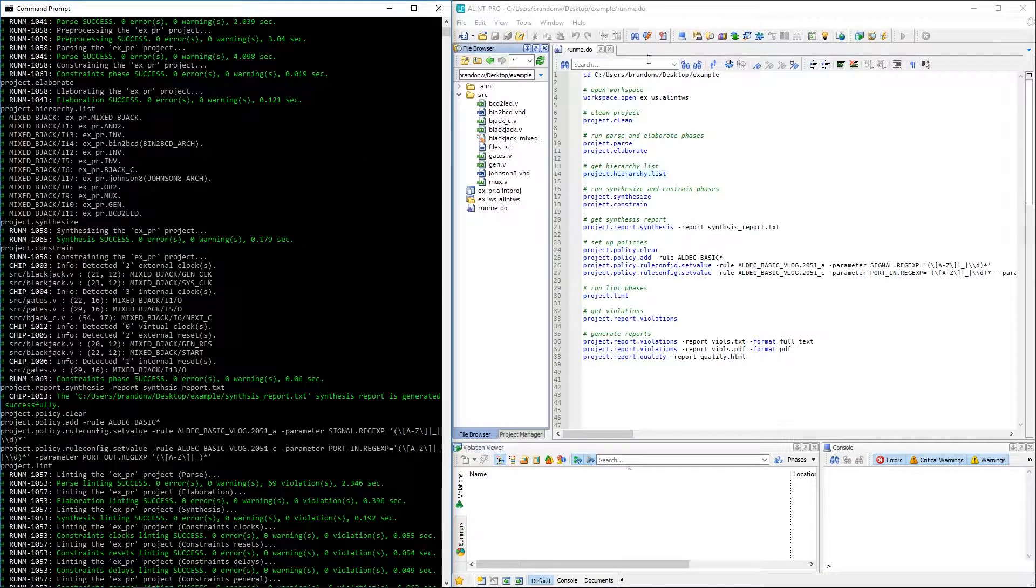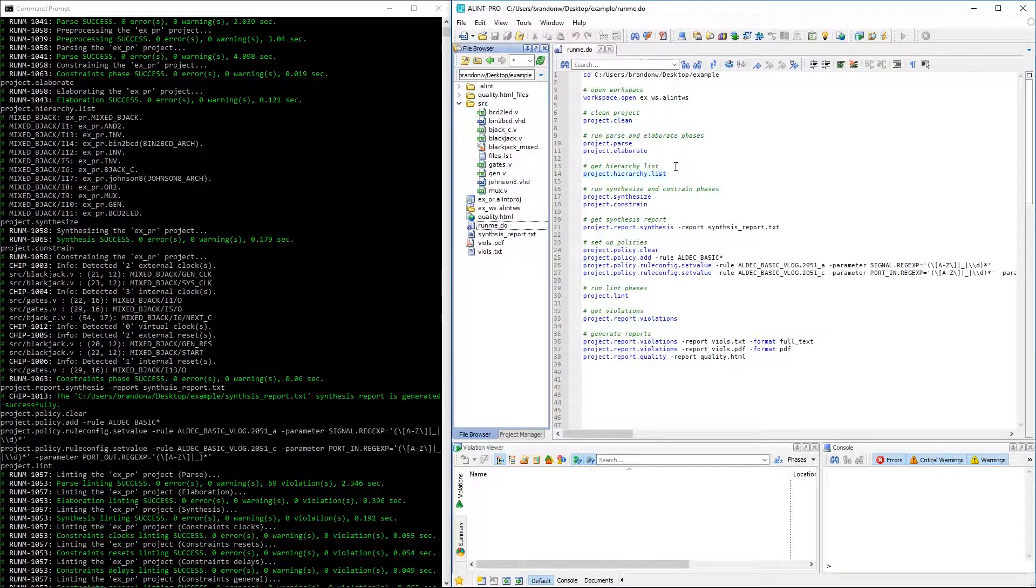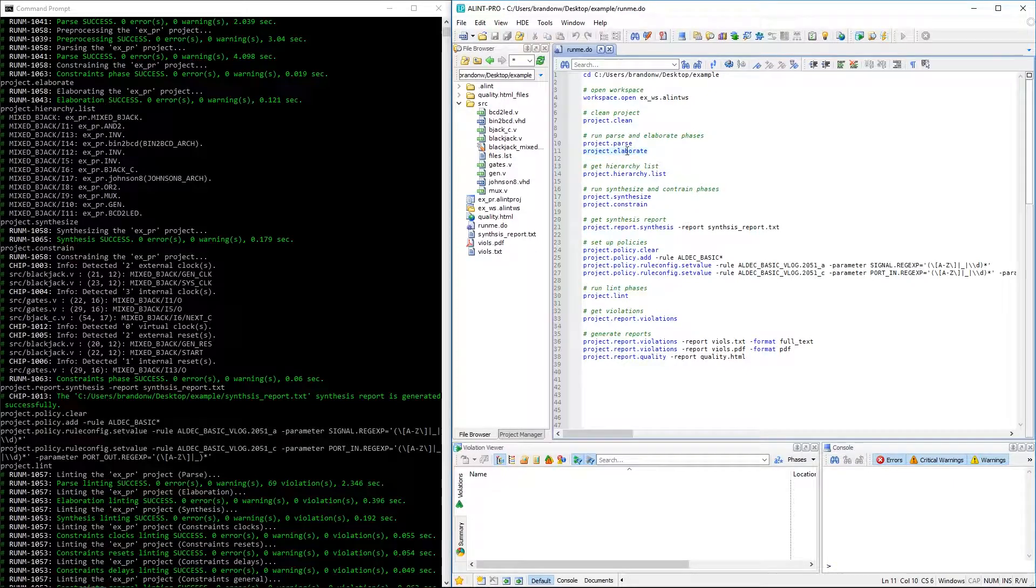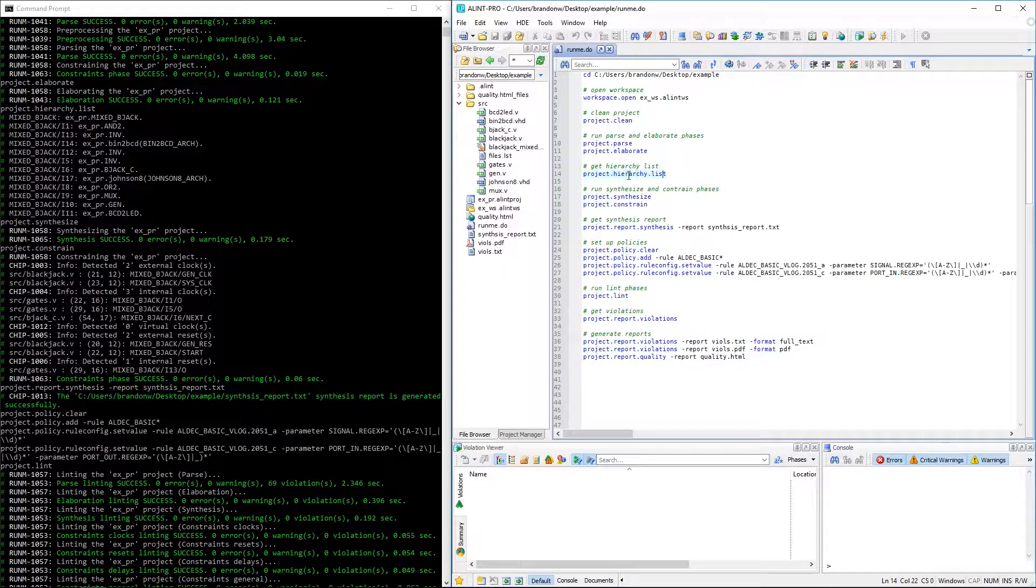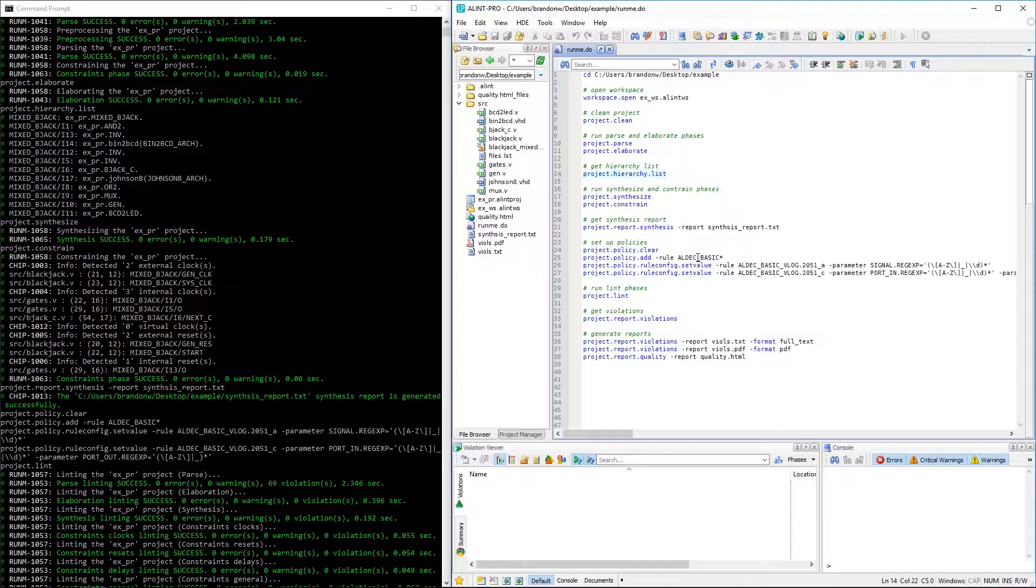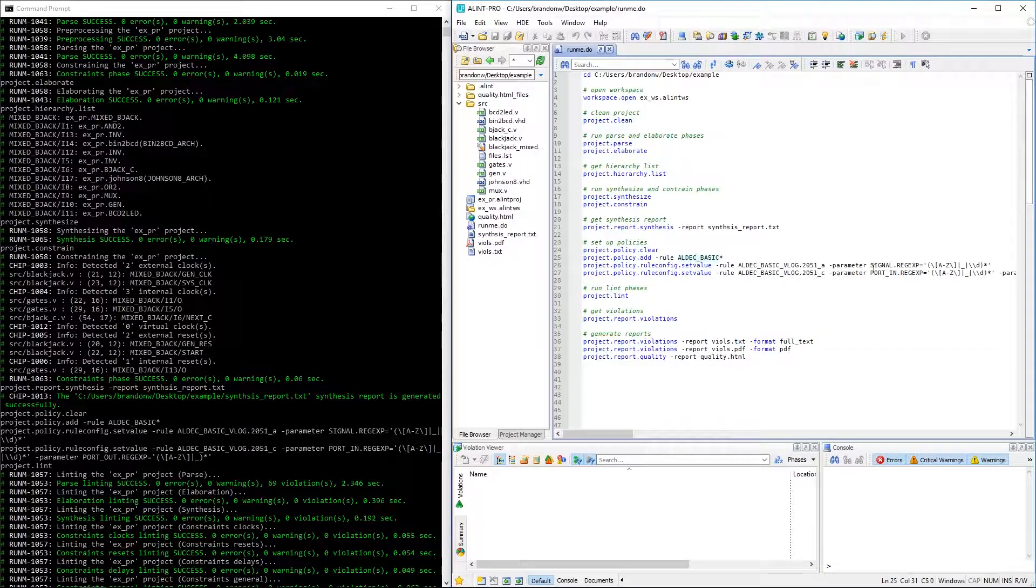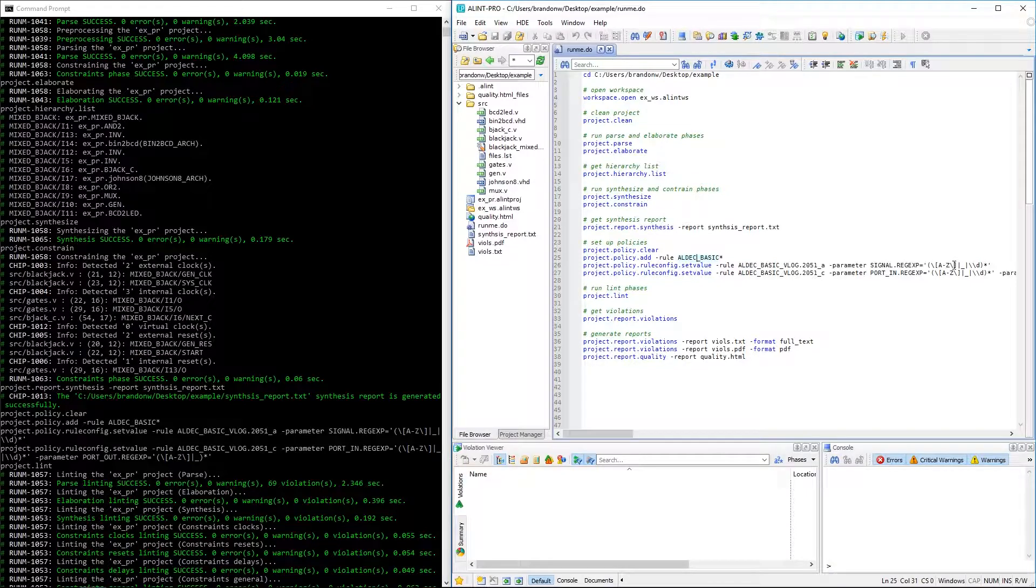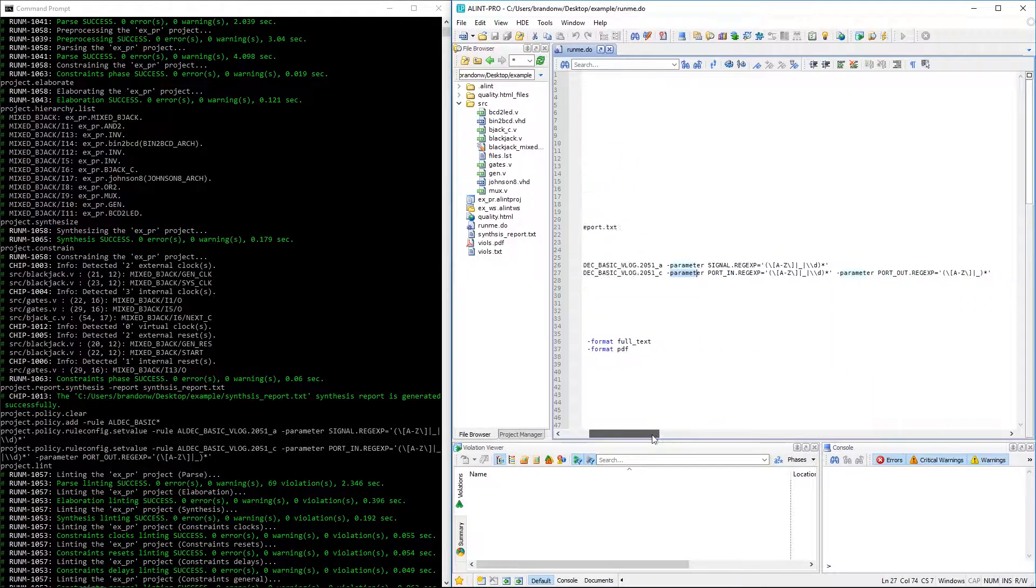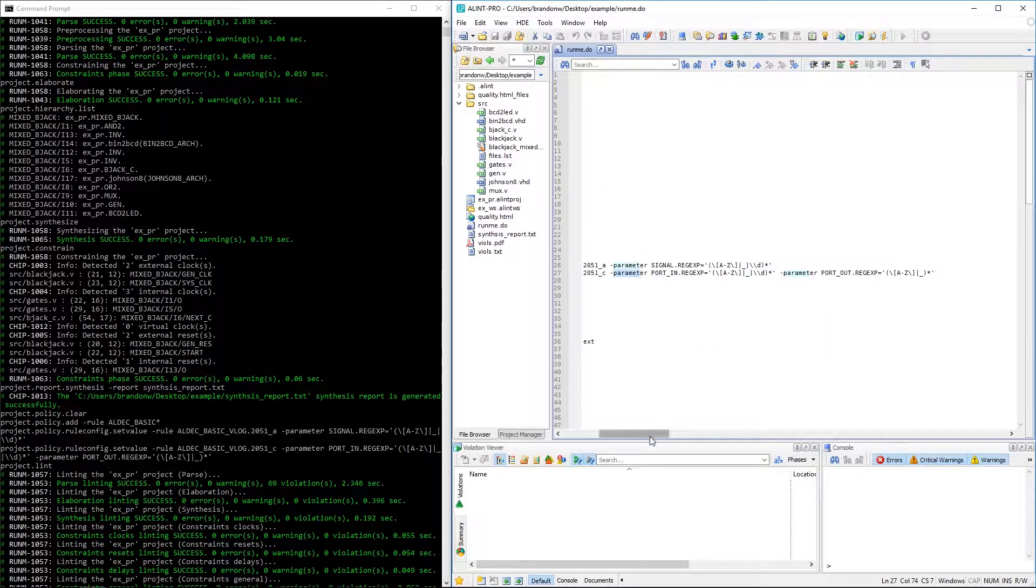So with the script complete, let's now go ahead and go over some of the new commands within it. Here we can see the project being ran in parts, as mentioned earlier, and between some phases we were able to generate and report some phase-specific information, such as the hierarchy here. We can also see an example of rule configuration here. I've changed these rules to look for signals and ports using capital case names, as well as underscores, the rules' regular expression. And I was even able to change multiple parameters of a single rule within a single command here.